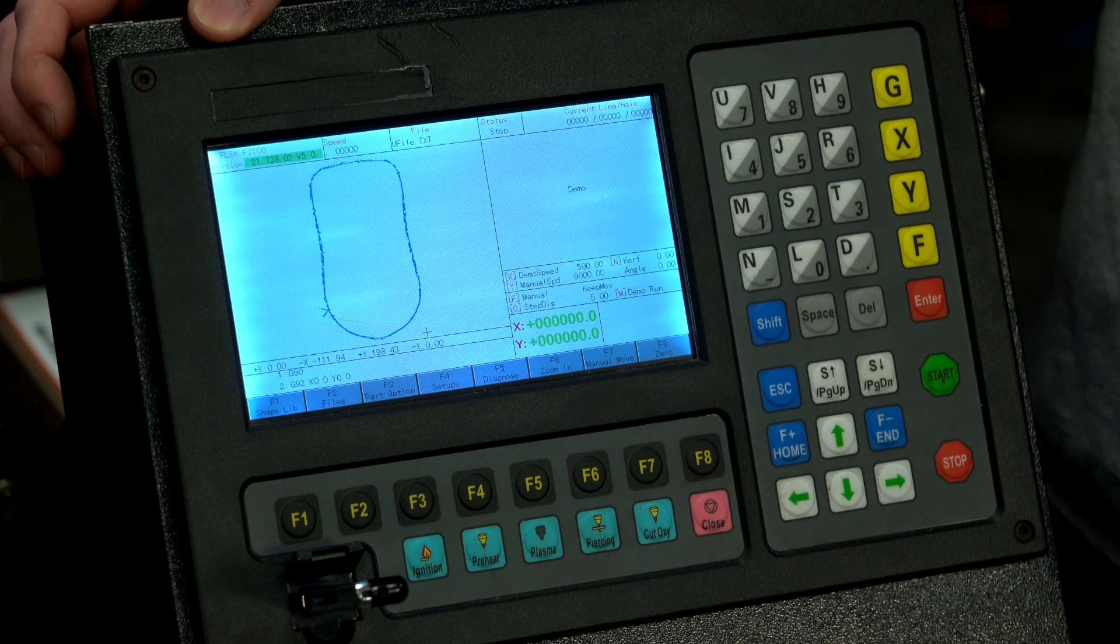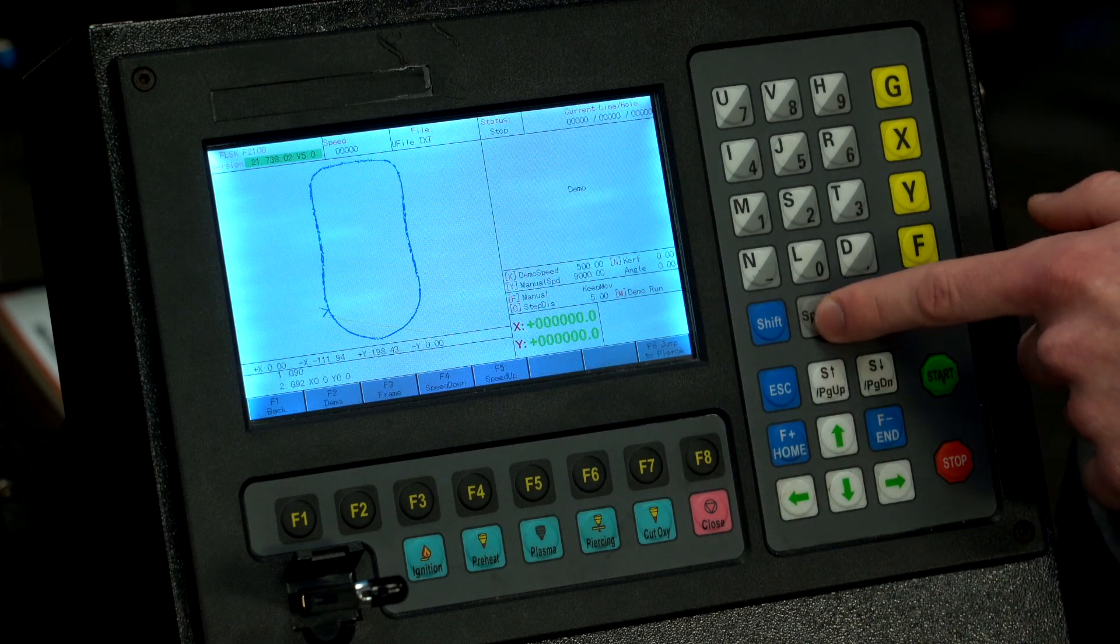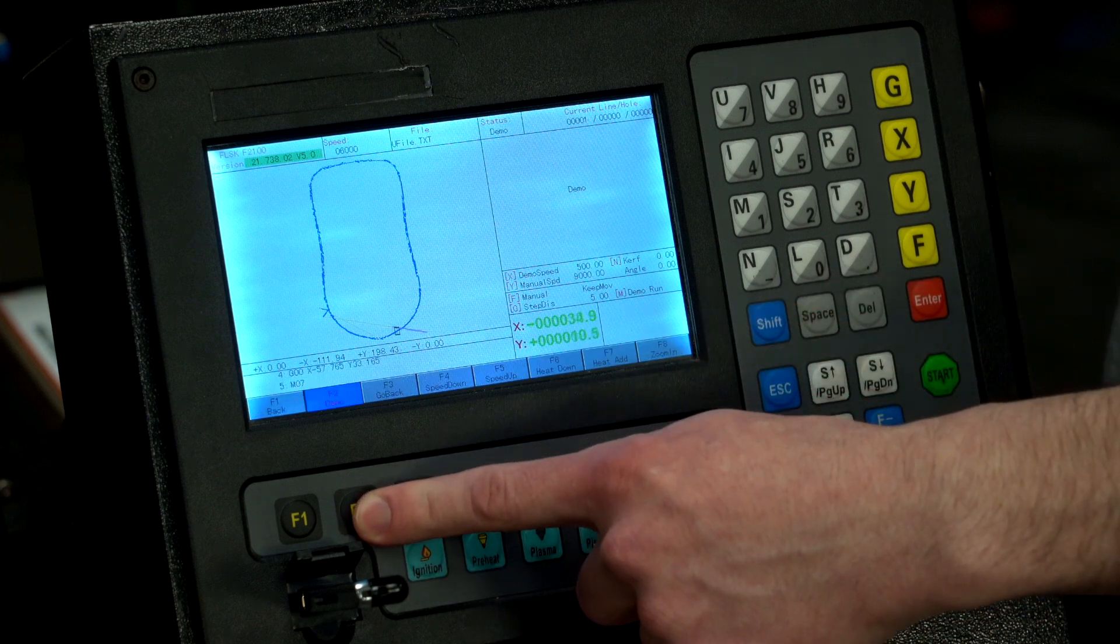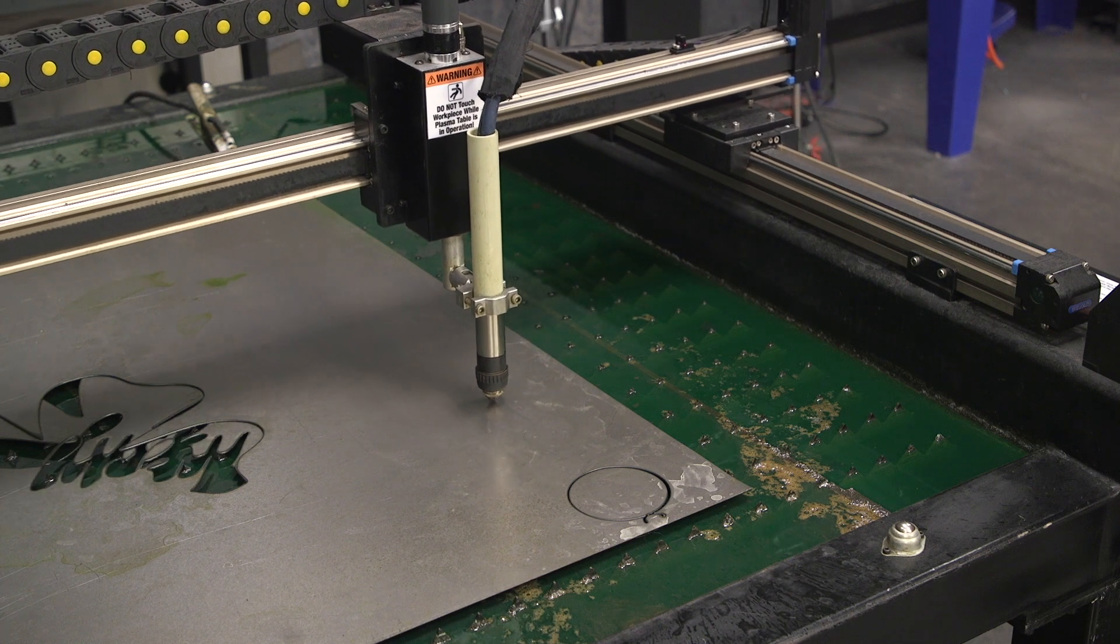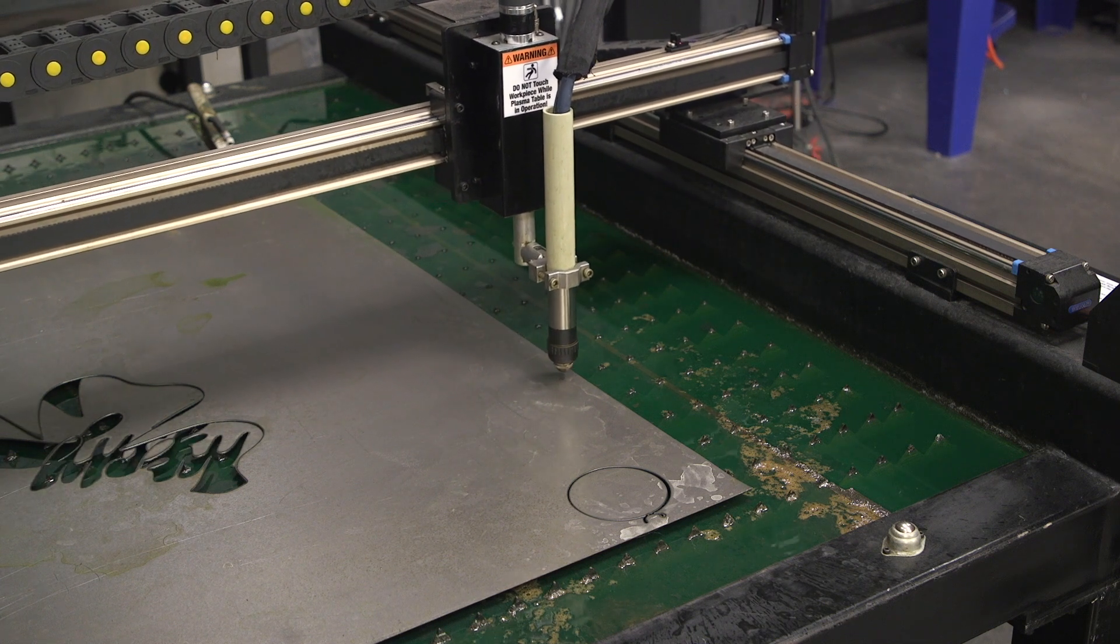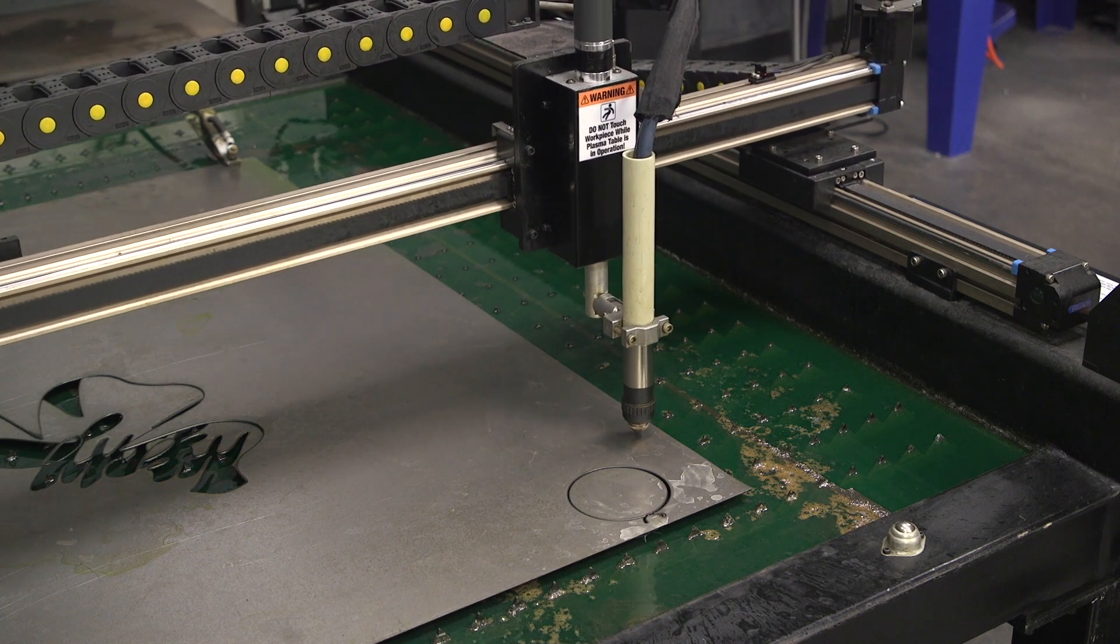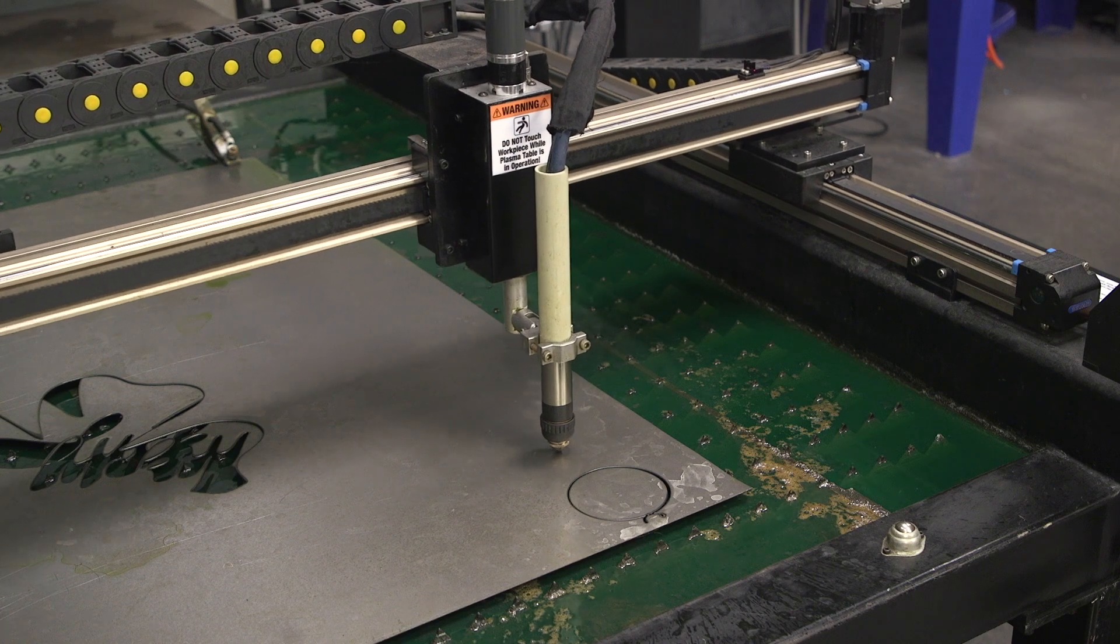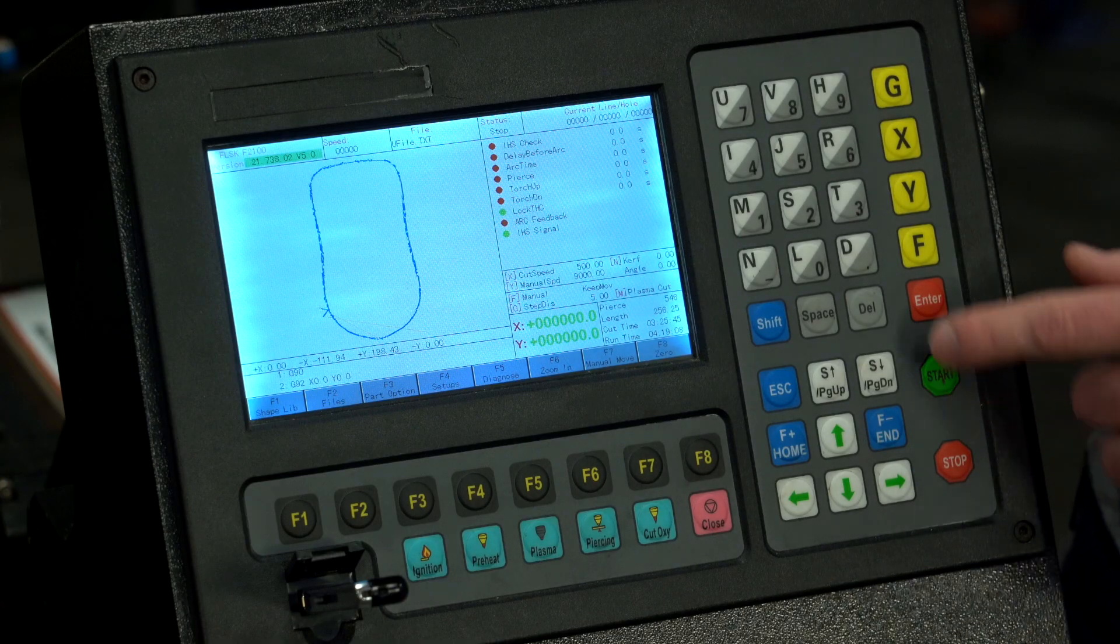Now we're ready to cut this out. It's always good to run a demo to make sure that your file is exactly how you like it. So we're going to hit space F2 demo. So that looks good, now we're going to cut it out.